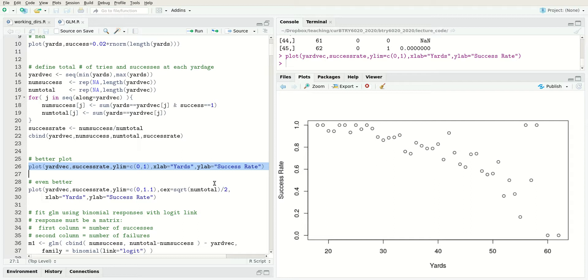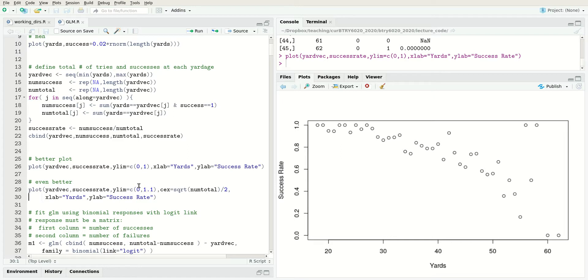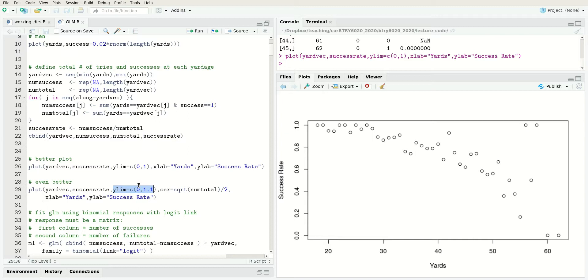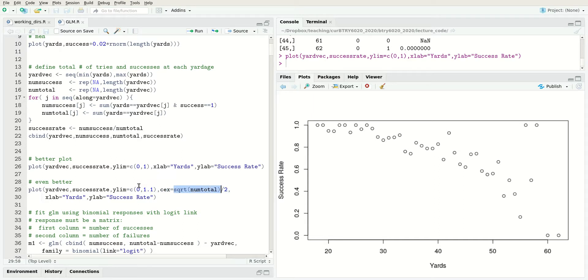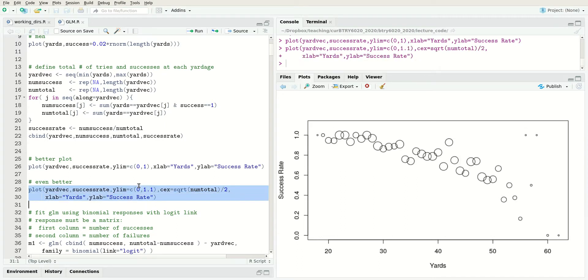I think a better plot would be to change the size of the plotting symbol to represent the number of successes. We still have yard vec on the horizontal, success rate on the vertical, but we're going to change the size of the plotting symbol to be the square root of the total number of attempts divided by two. We use square root because we want the area of the circle to be proportional to the number of attempts.